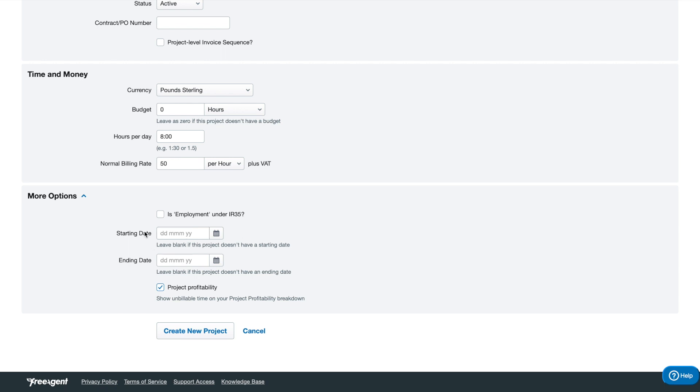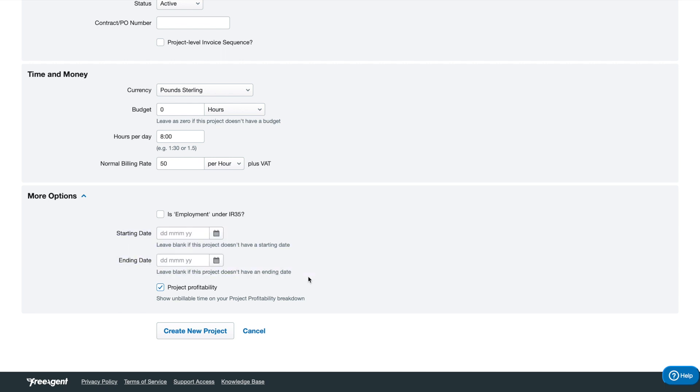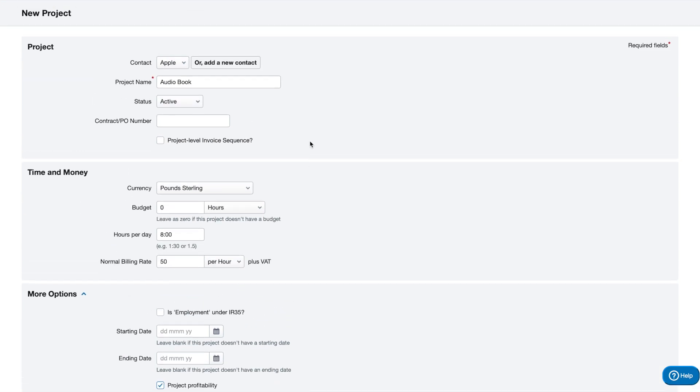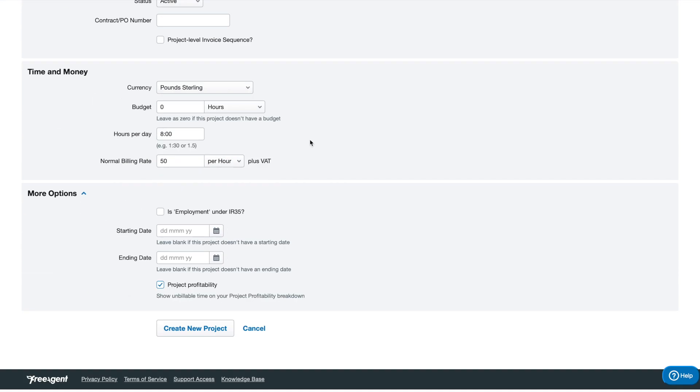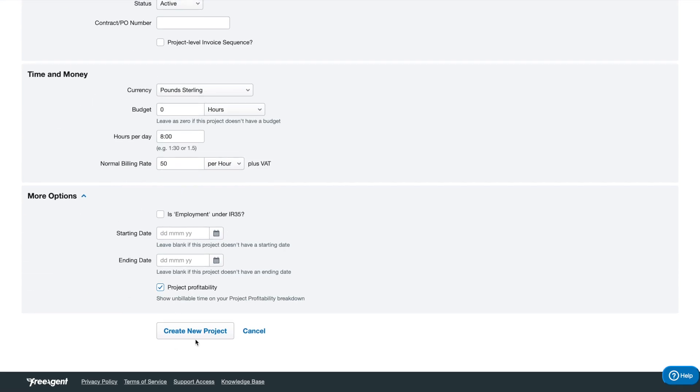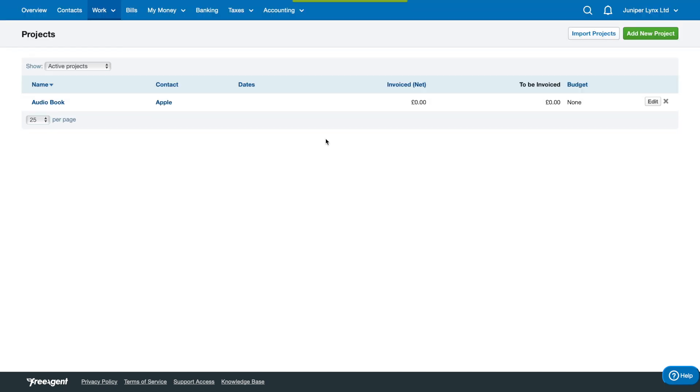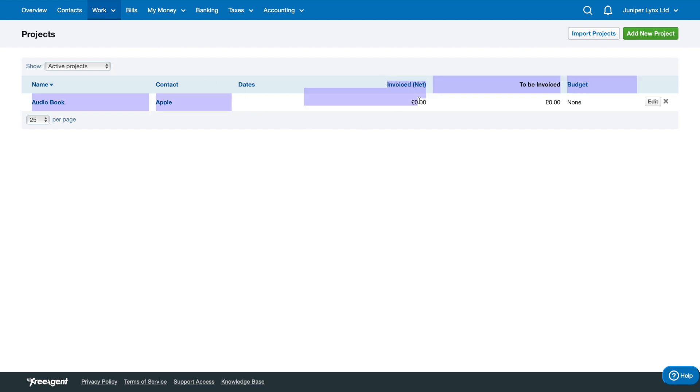Start and end date you can fill this out if your project does have a start and end date. Mine particularly does not, so I'm just going to create a new project. Here we go, we've got a project that's been created. It's called Audiobook, the contact is Apple, and we've got nothing invoiced yet and nothing to be invoiced and no budget.